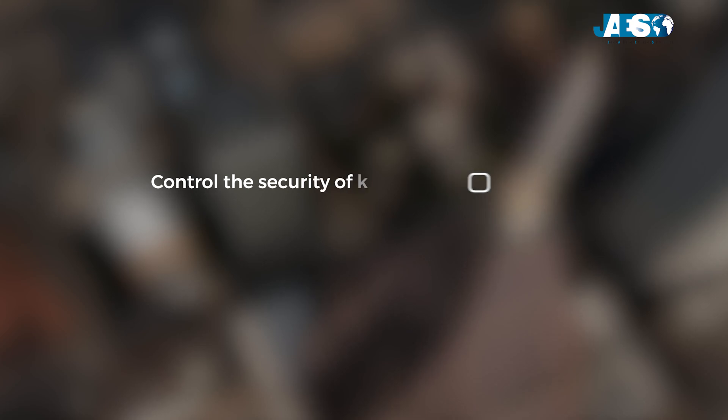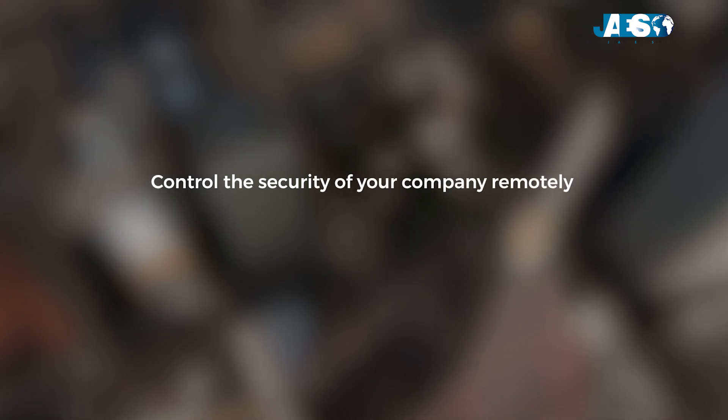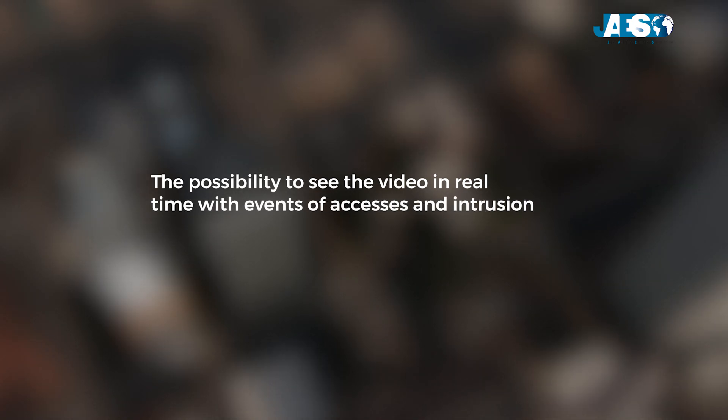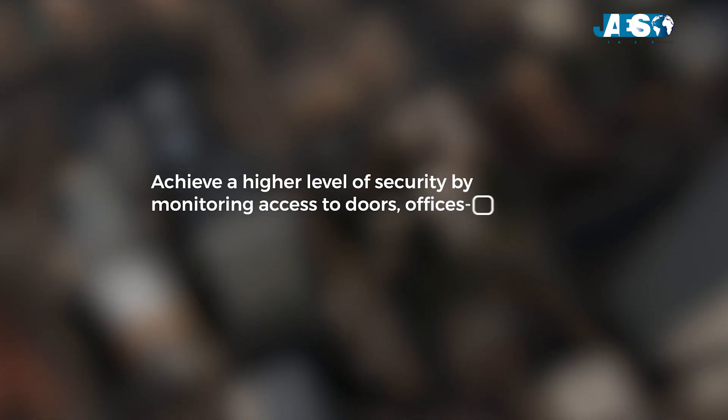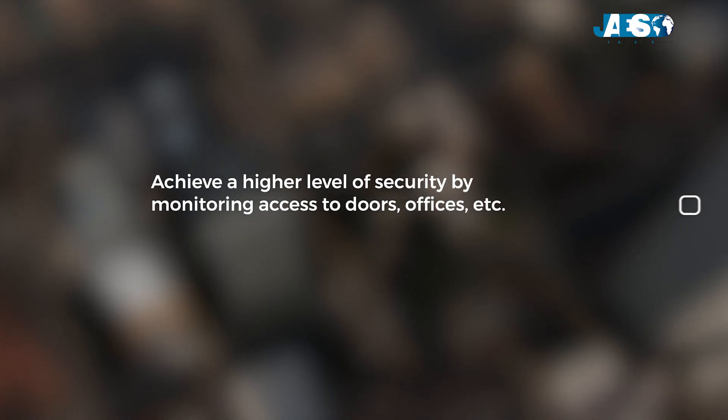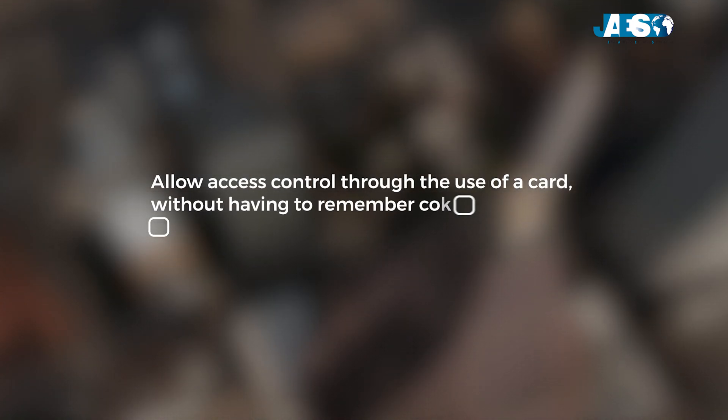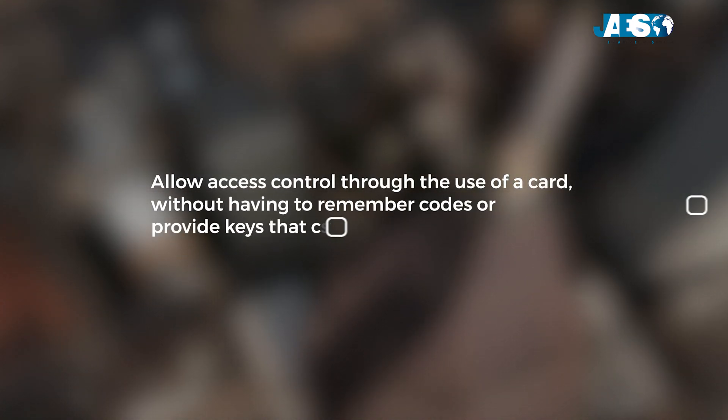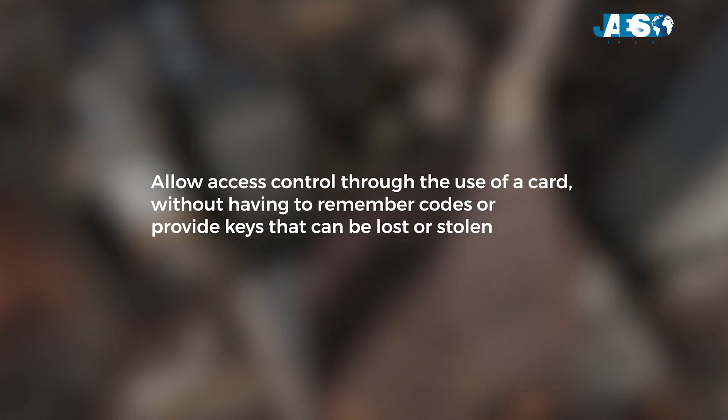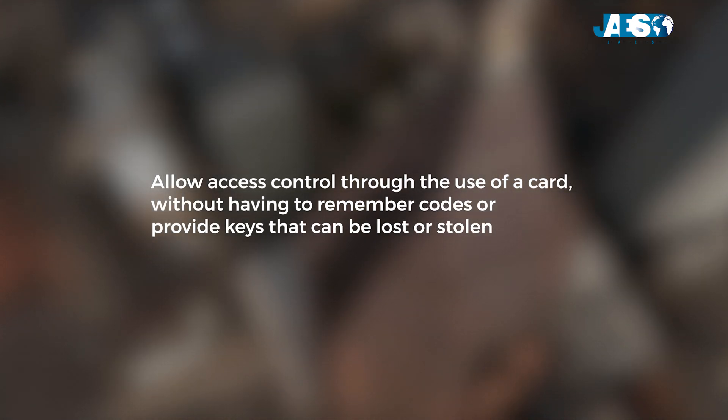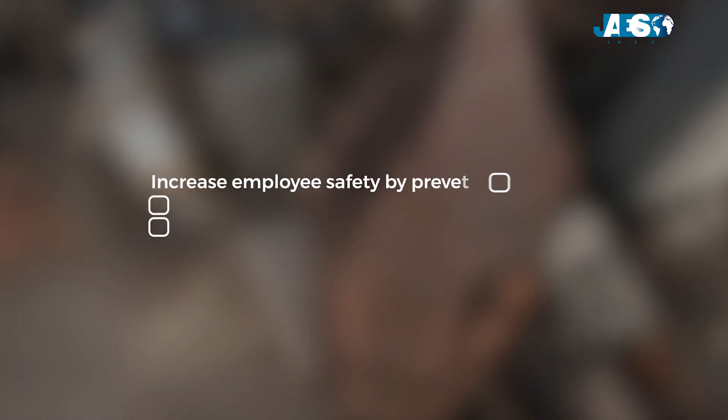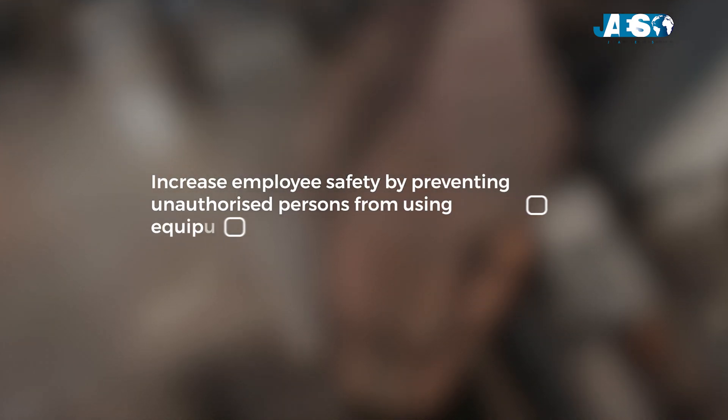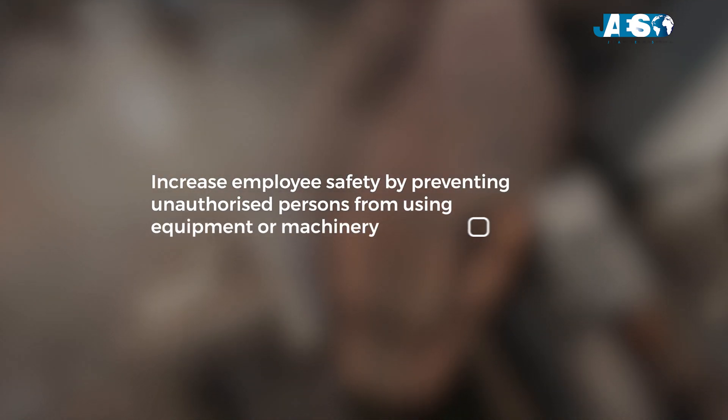Control the security of your company remotely with the possibility to see the video in real time with events of access and intrusion. Achieve a higher level of security by monitoring access doors and offices. Allow access control through the use of a card without having to remember codes or provide keys that can be lost or stolen. Increase employee safety by preventing unauthorized persons from using equipment or machinery.